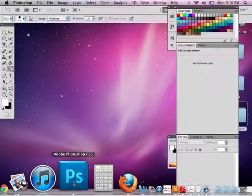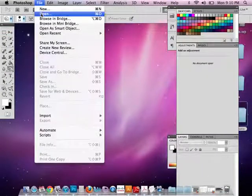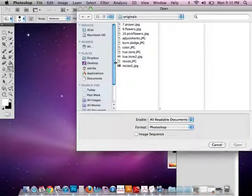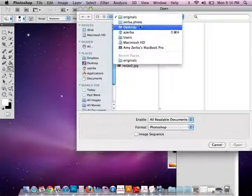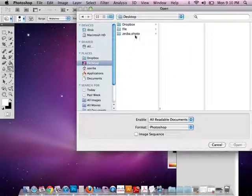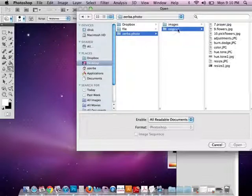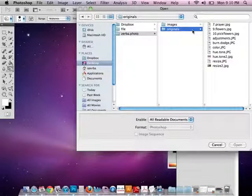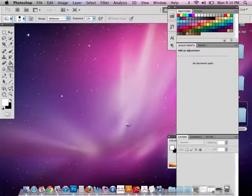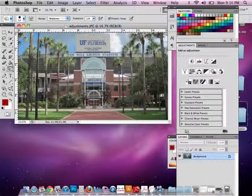I'm going to open up Photoshop, and now I'll open up a photograph. I have a folder already on my desktop with my last name and the word photo, and I'm going to pull a photo from my Originals folder. In this case, I have a picture called Adjustments that I'm going to use. I'll go ahead and open that, and here's my photograph.